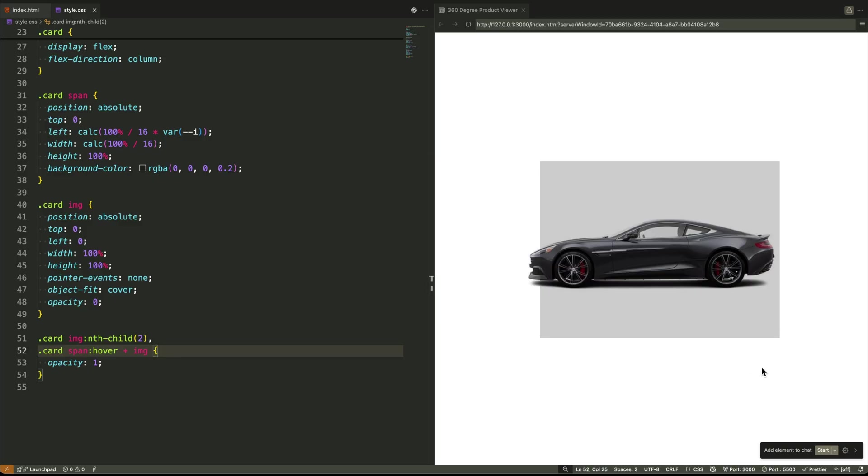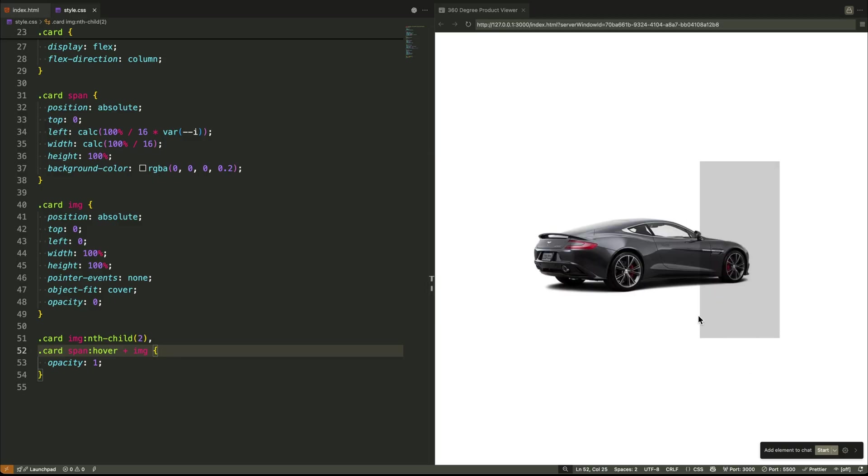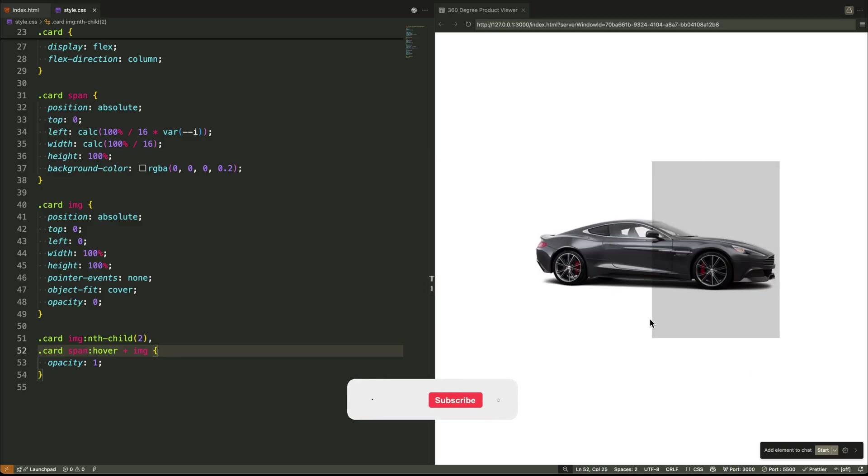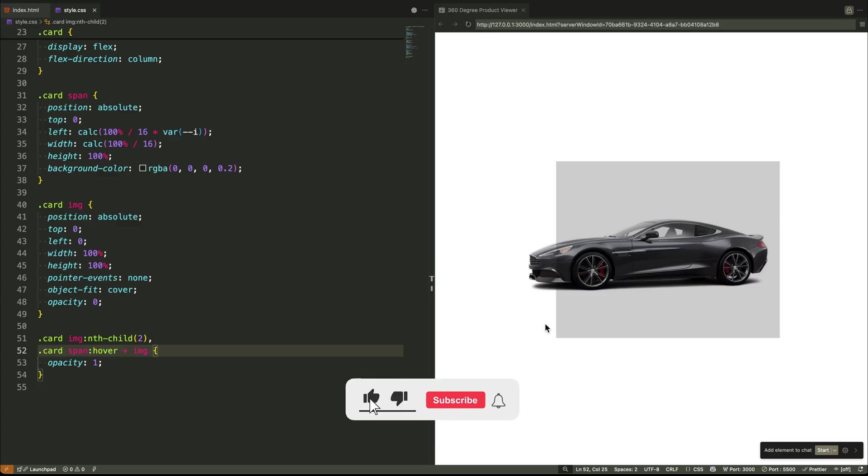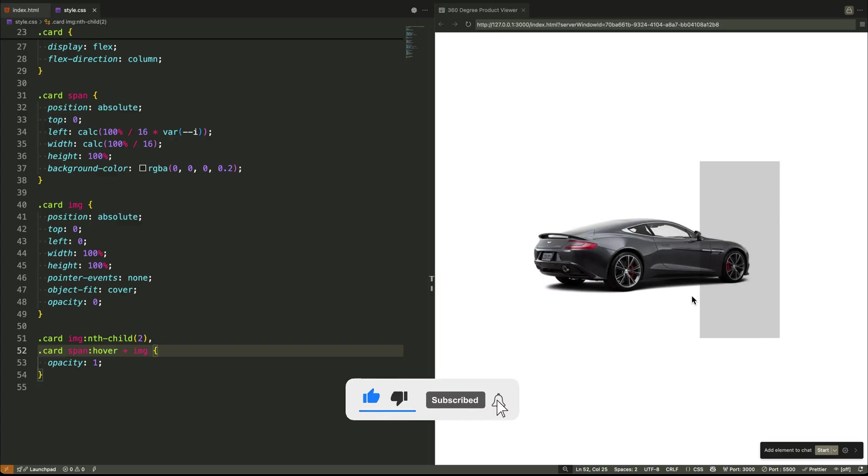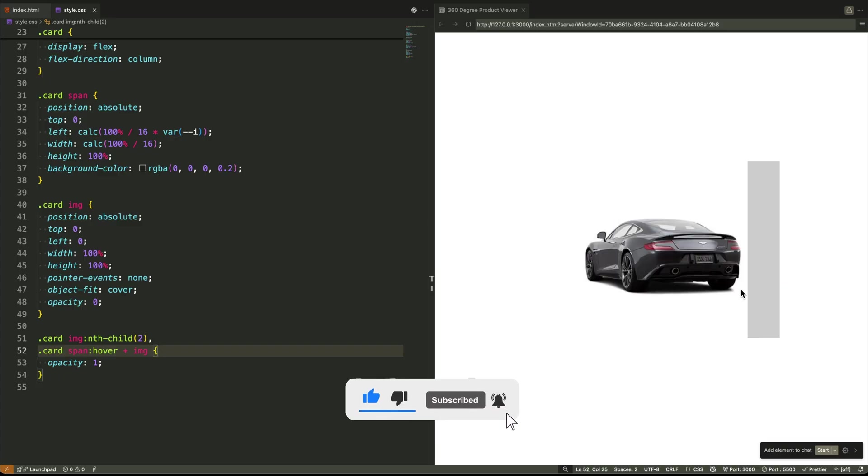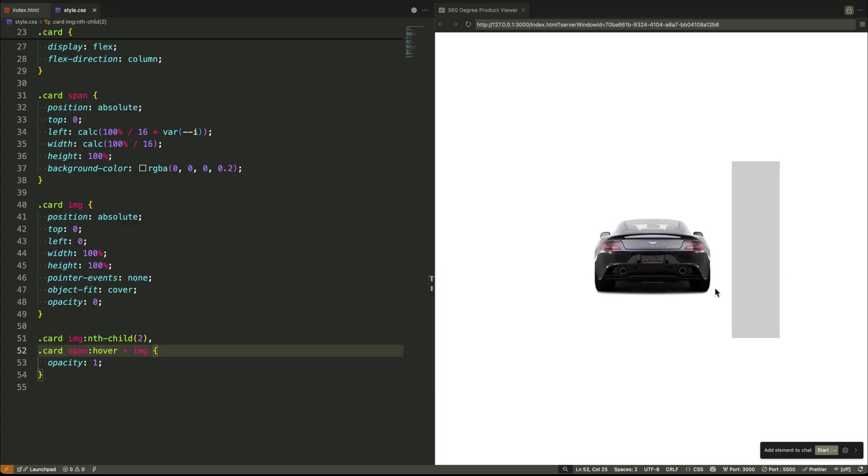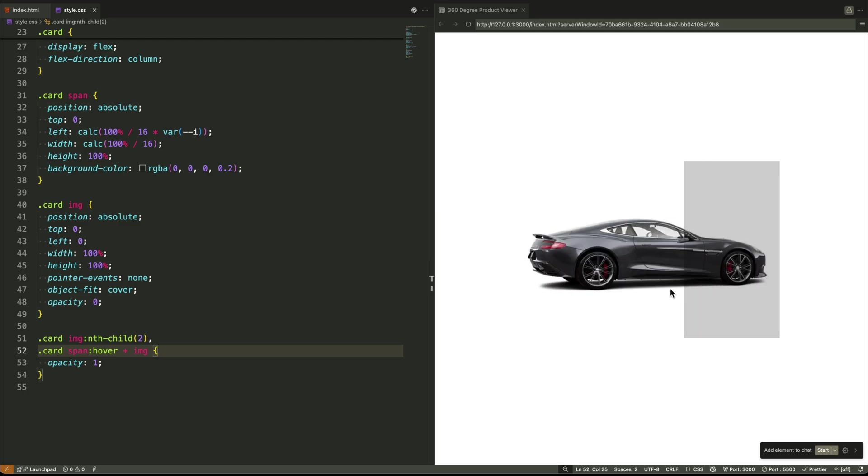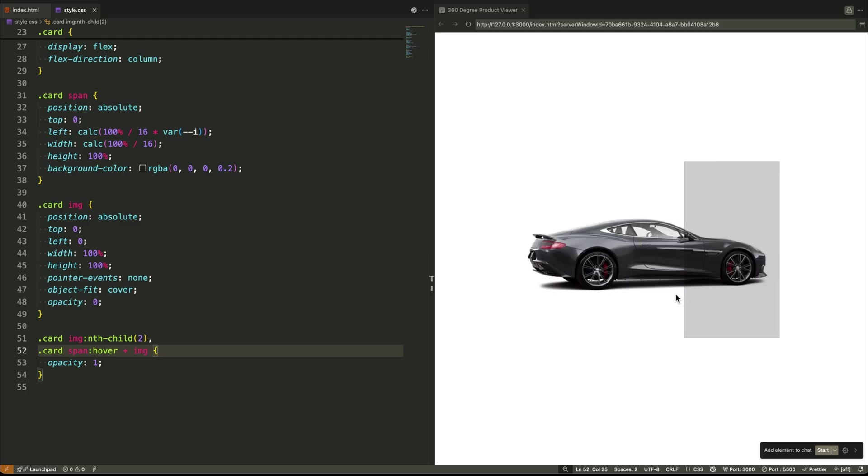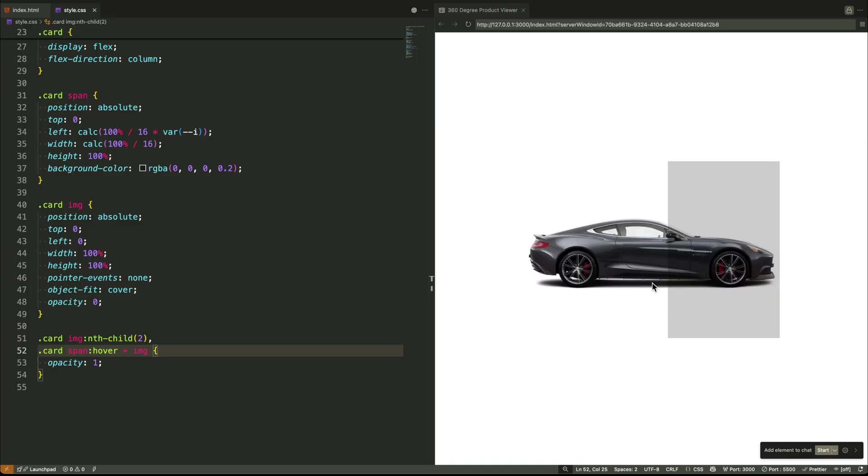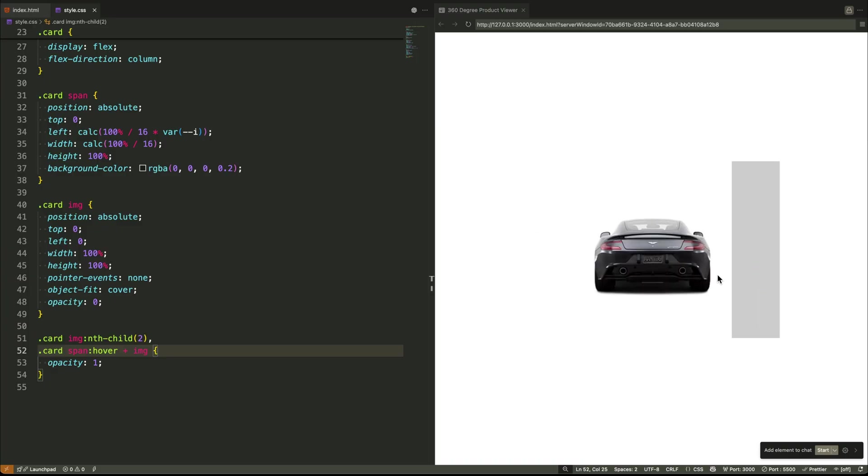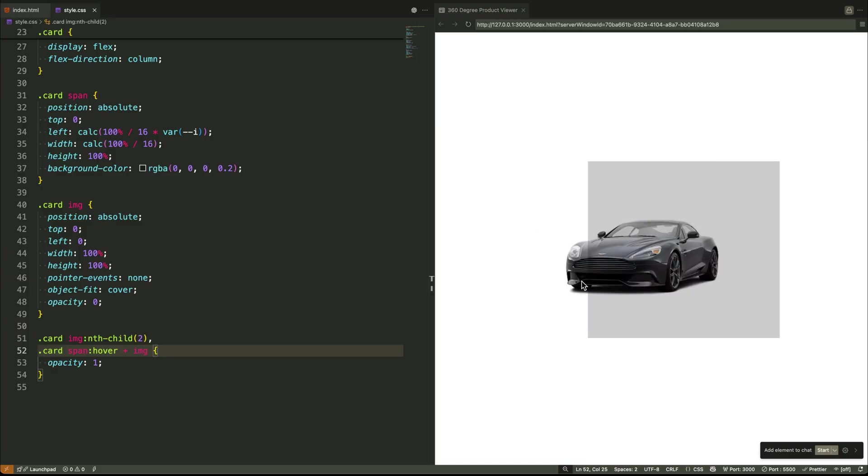Let's see it in action. As I slowly move my mouse across the product, my cursor is moving over each individual slice. Each slice triggers its specific image to appear for a split second. My movement controls the animation. Faster movement makes it spin faster. Slower movement lets me inspect details.